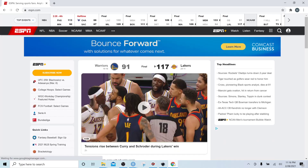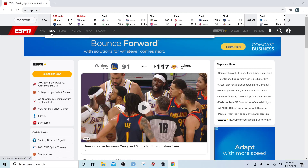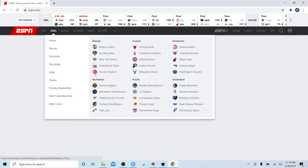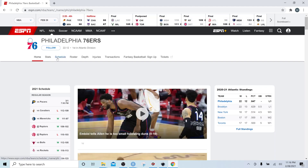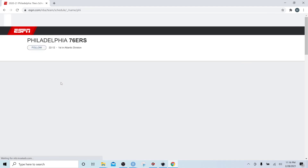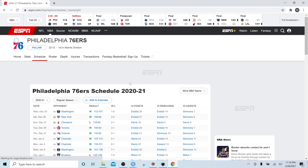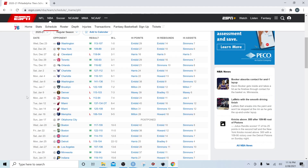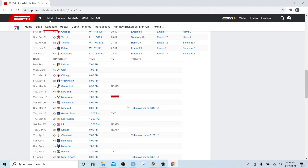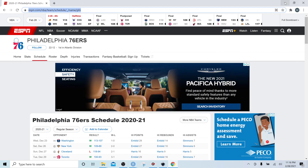The next thing we want to do is head over to ESPN.com. We'll click on NBA — I'm going to click on the Sixers, they're my team, you can click on whatever team you want — and then click on the team schedule. You'll notice this HTML page is very simple: there is one table and it contains the team schedule, results, and upcoming games.